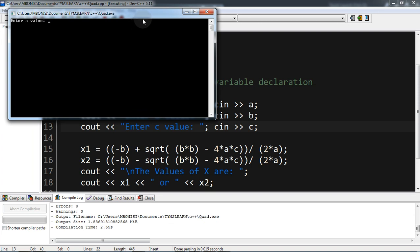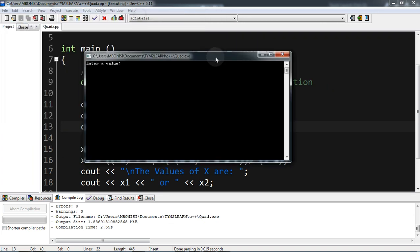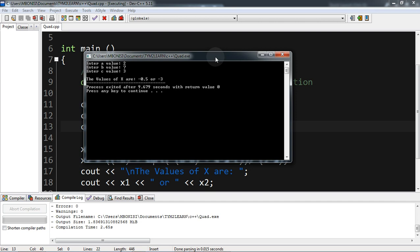Now it prompts: 'enter a value' — we put 2; 'enter b value' — we put 7; 'enter c value' — we put 3. This is how we create a quadratic equation program using C++. Thank you for watching, and if you've made it to the end, you're good to go — cheers, bye for now!